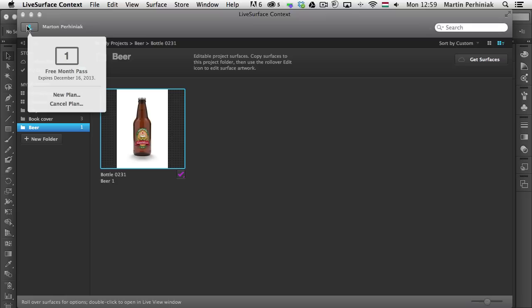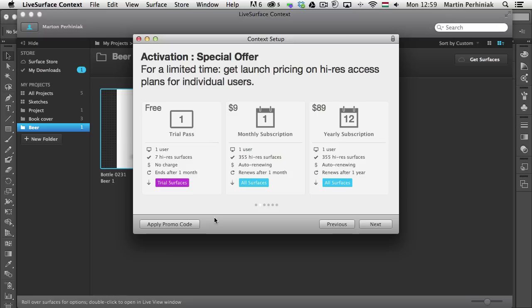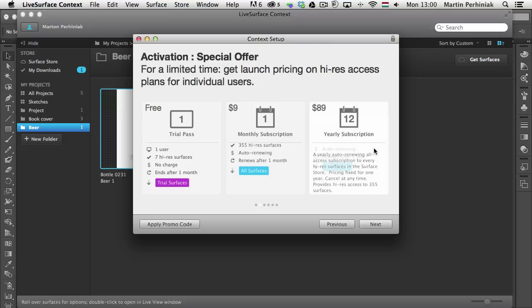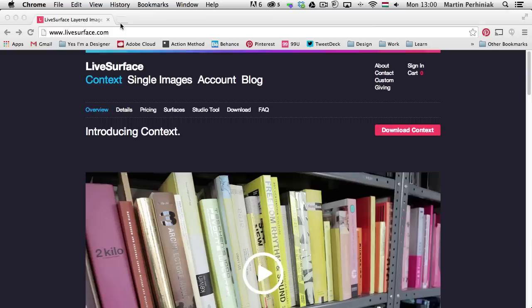You can have the free one-month trial pass, which comes with 7 high-res surfaces that you can try — it's completely free. Then there's a monthly subscription which is currently $9 and includes all the surfaces available on the Surface Store. There's also a yearly subscription option.